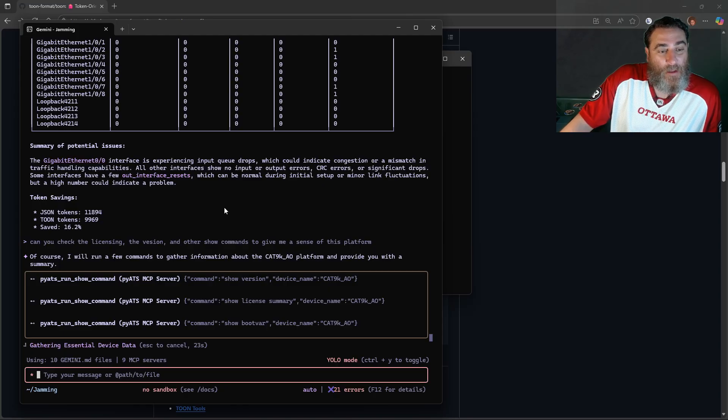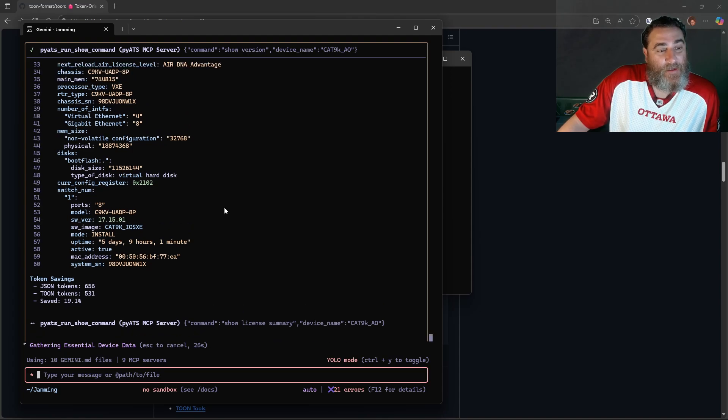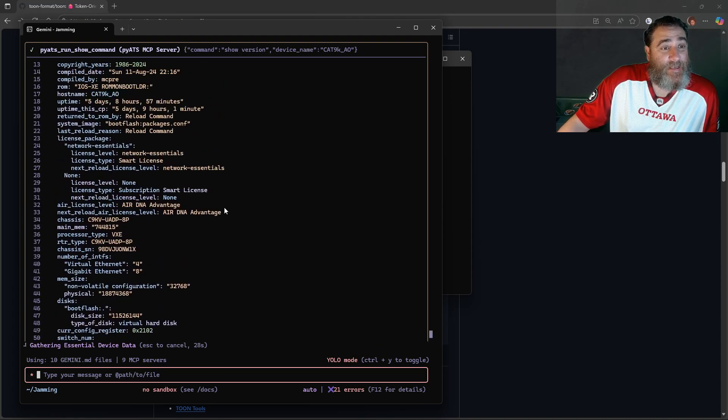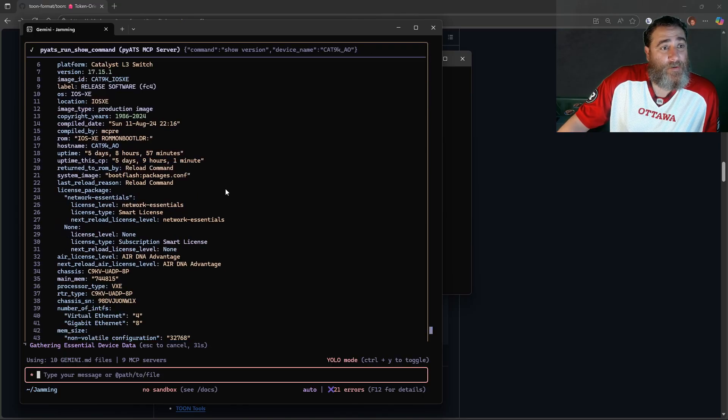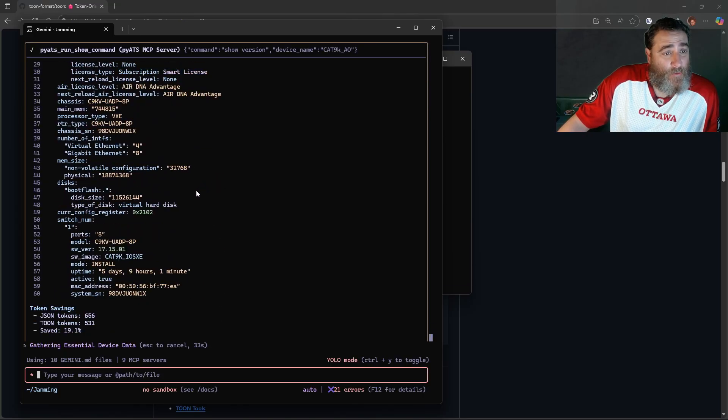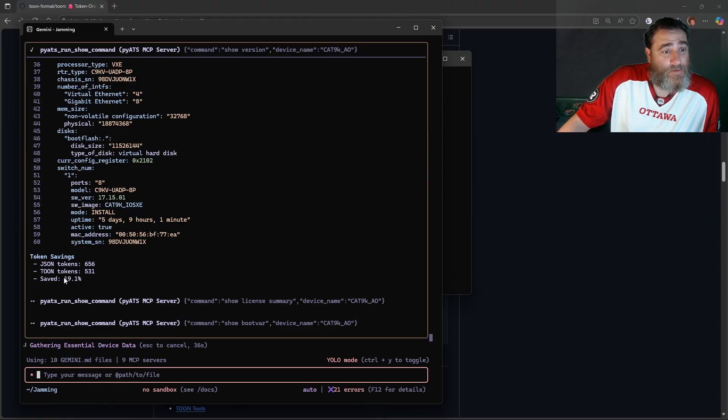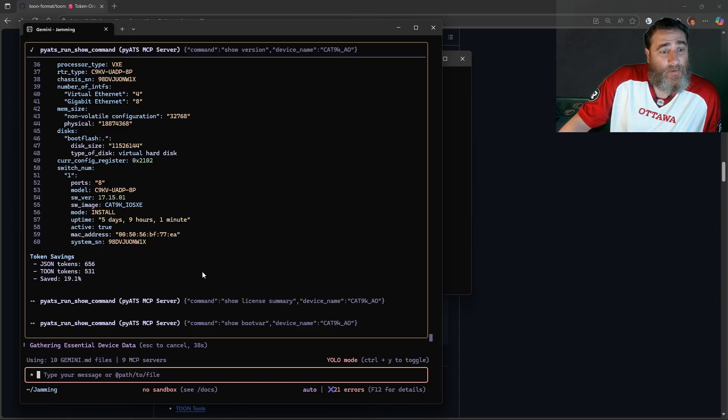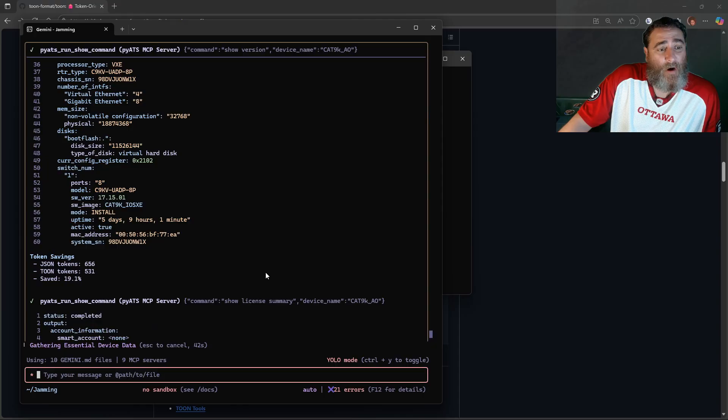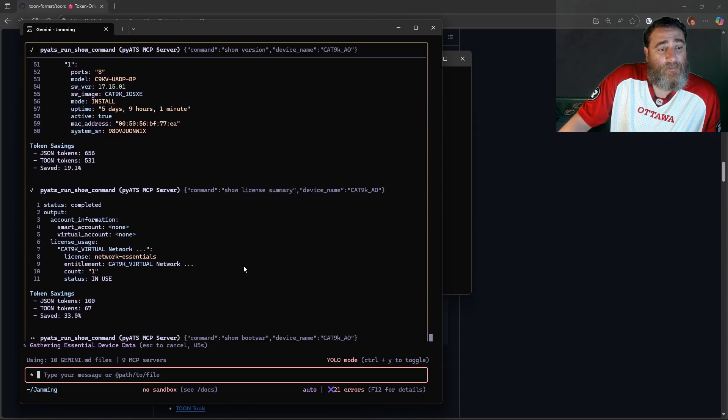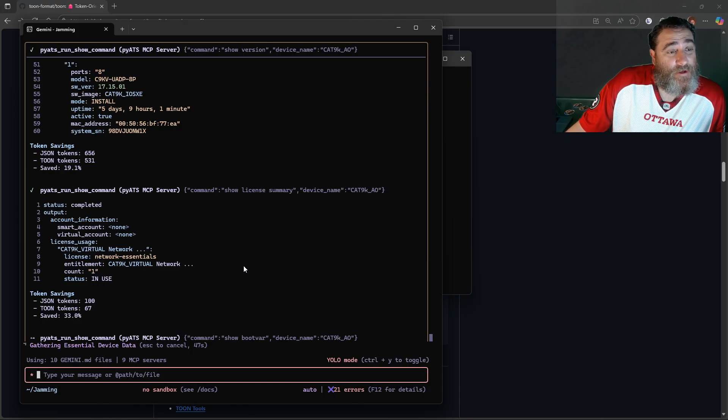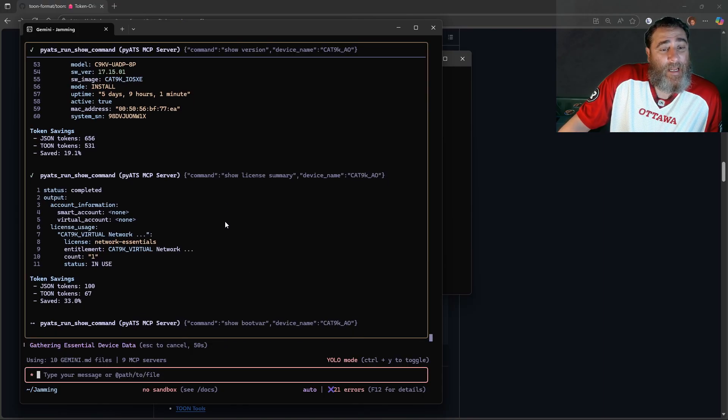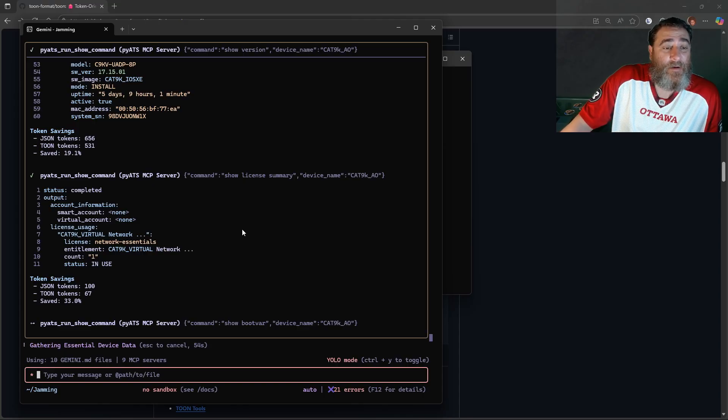And if there's parsers for those, and there should be parsers for all of those, we're going to move from JSON. So a 20% savings here from the show version, and it is still human readable. It's very, very readable. So a 20% reduction there, and we're waiting for license summary and bootvar. Here's license summary, 33% reduction in tokens, and bootvar we're going to wait on.